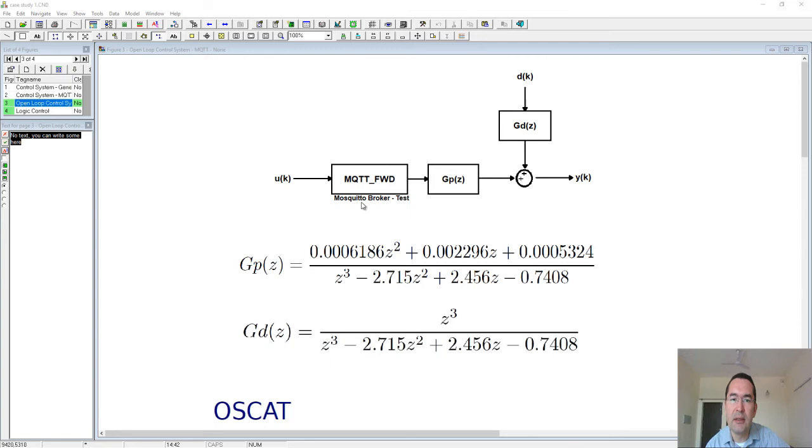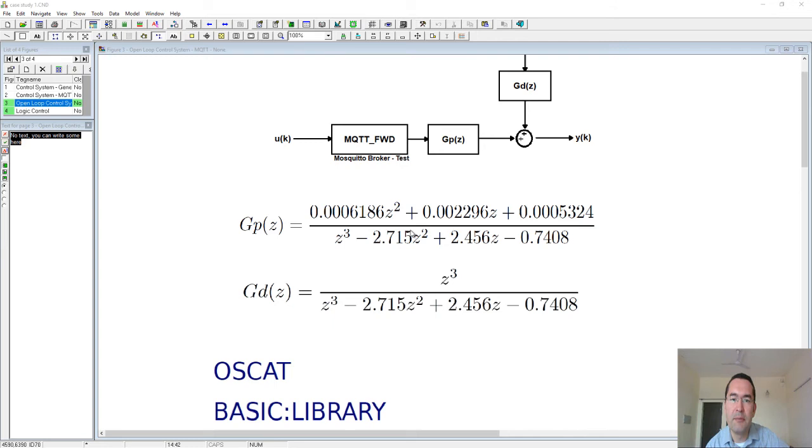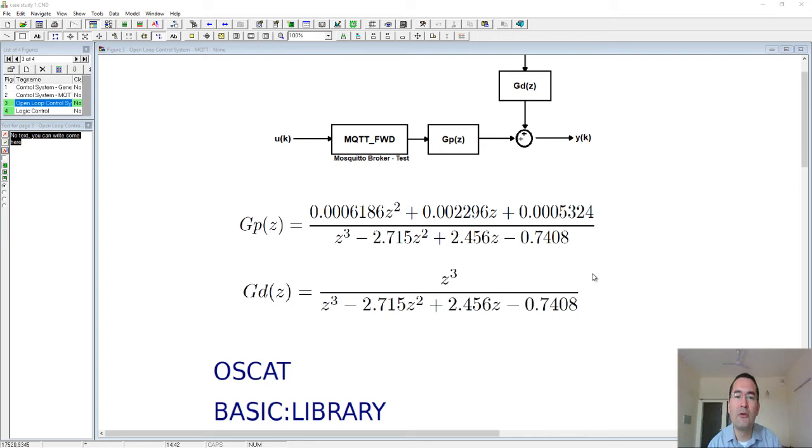The simulation of this plant will also be done with Codesys. We will use this transfer function—this is Gp(z) and this is Gd(z). You can see that this is a third-order system.